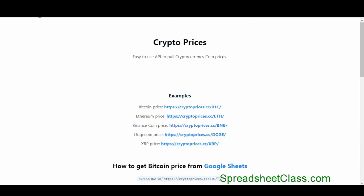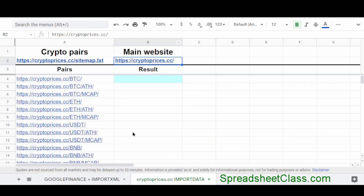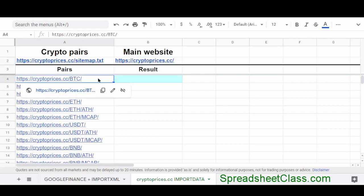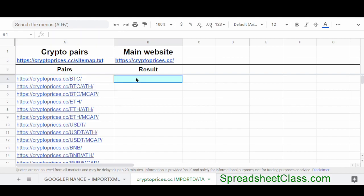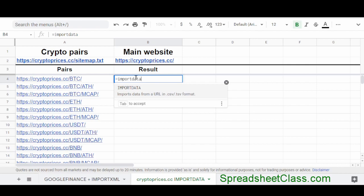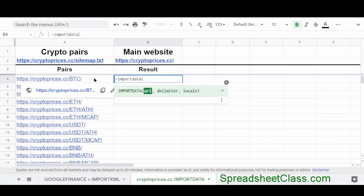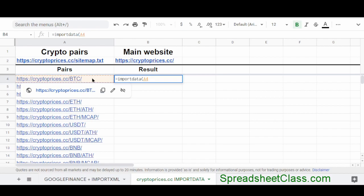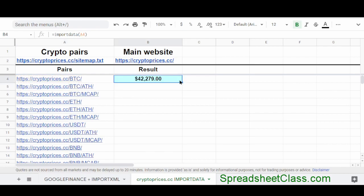All right. So again, CryptoPrices.cc. I'm going to go back to my sheet. And these are the crypto pairs that I showed you on the page that shows the crypto pairs. And all we have to do to use this method is use the function called import data. So I'm going to type equals import data parentheses. And I'm simply going to refer to this cell, which has the Bitcoin pair at CryptoPrices.cc. And I'm going to press enter.